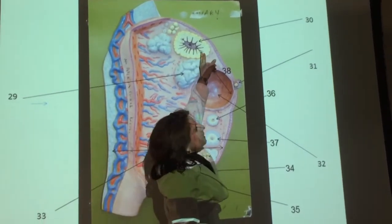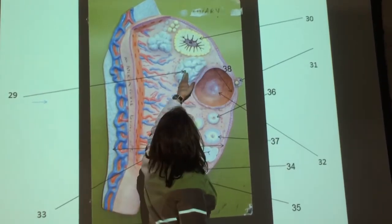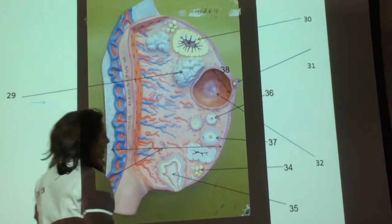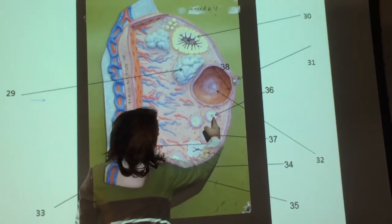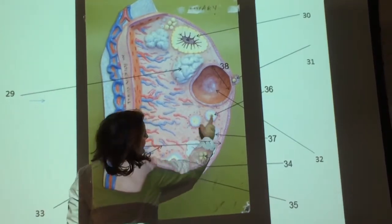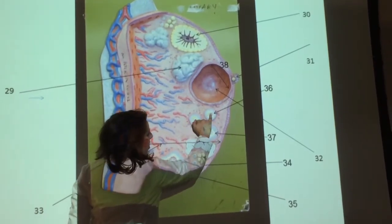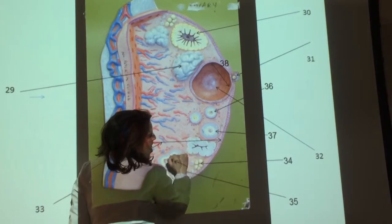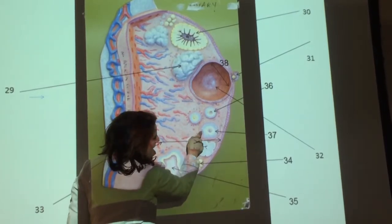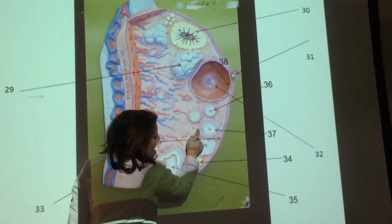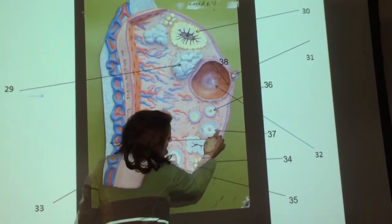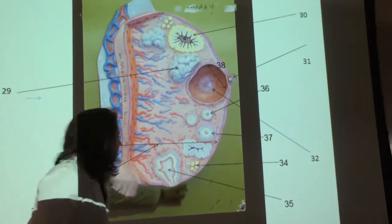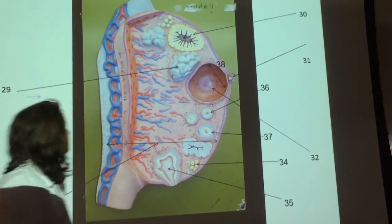This is corpus luteum because it's yellow; this is corpus albicans because it's white. These are primary follicles with primary oocytes inside. This is a primary oocyte, but you see that line there — I think it's starting to form an antrum, barely — so then this would be a secondary follicle. Primordial follicles.